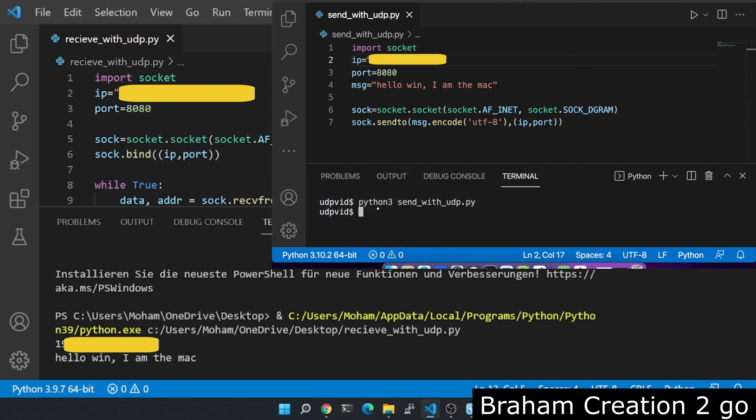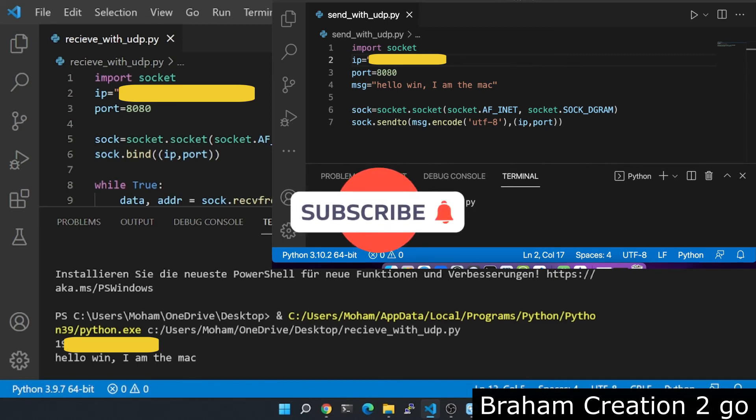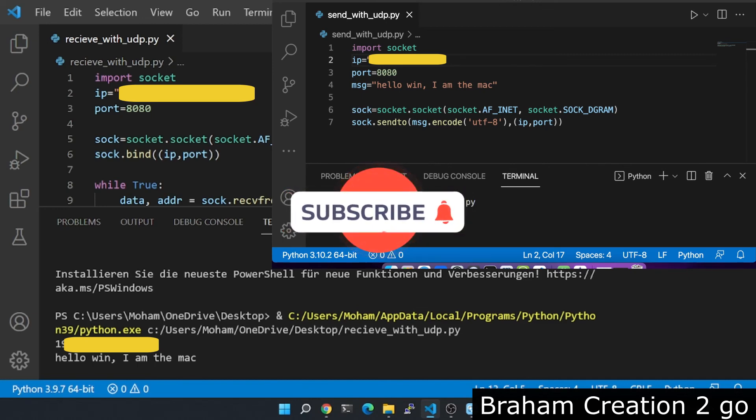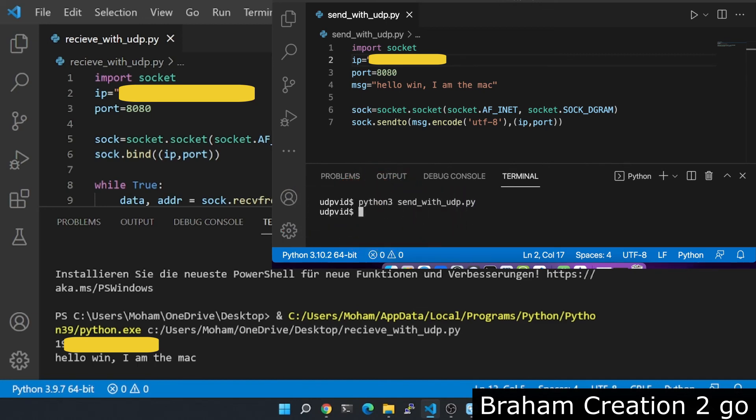I hope you enjoyed the video and learned something. Don't forget to subscribe to the channel to see more. See you next time, bye bye.